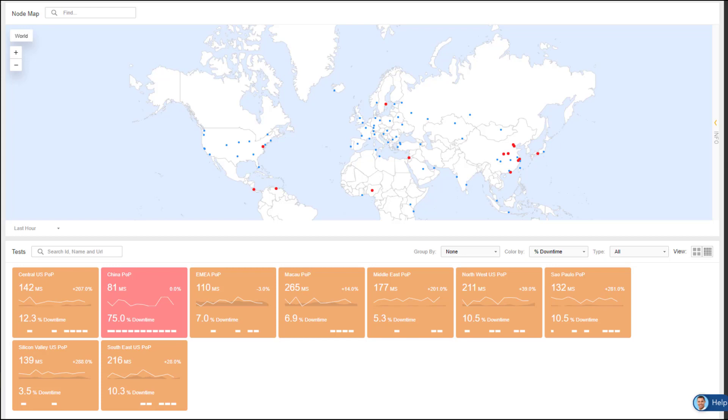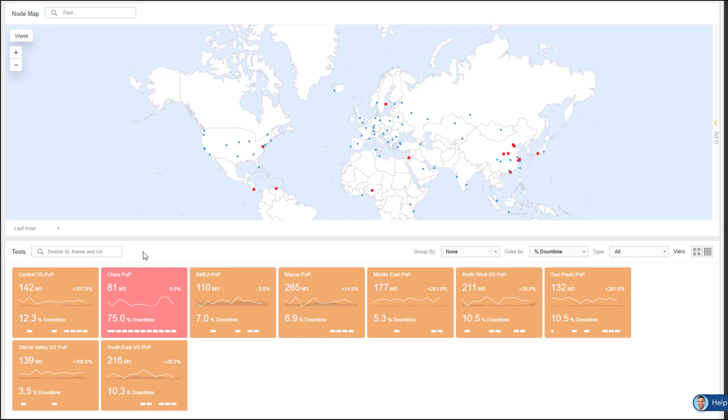I can see that there are some sporadic outages, but China is certainly experiencing the most downtime, so this is where I'll focus. To view all the company's points of presence in China, I can simply select the China tile and I'm taken to SmartBoard, looking only at the China POPs.